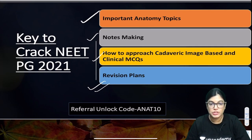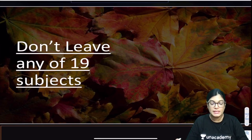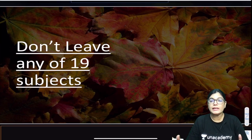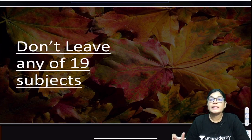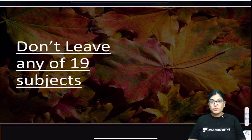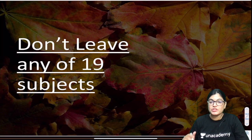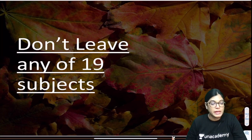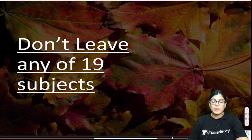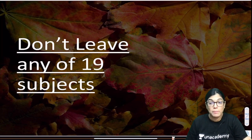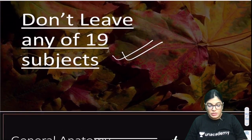Before starting, I want to emphasize: please don't leave any of the 19 subjects. Many students ask which subject they can skip — please don't do that. It's acceptable to target only important topics of a subject, but leaving a subject entirely is not the key to success. Even if you haven't completed all 19 subjects, target the important topics of each one.